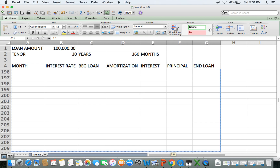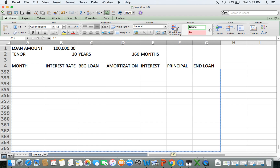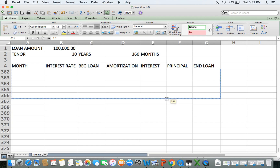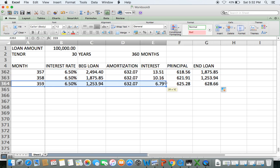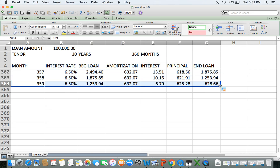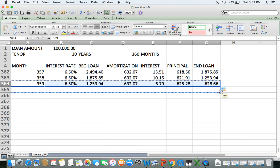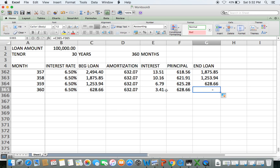It's a long 360-month payment schedule, but we'll get there. After filling down to month 359, the ending balance reaches zero — confirming the calculation is correct. Now you have a 30-year amortization schedule with variable interest rates.